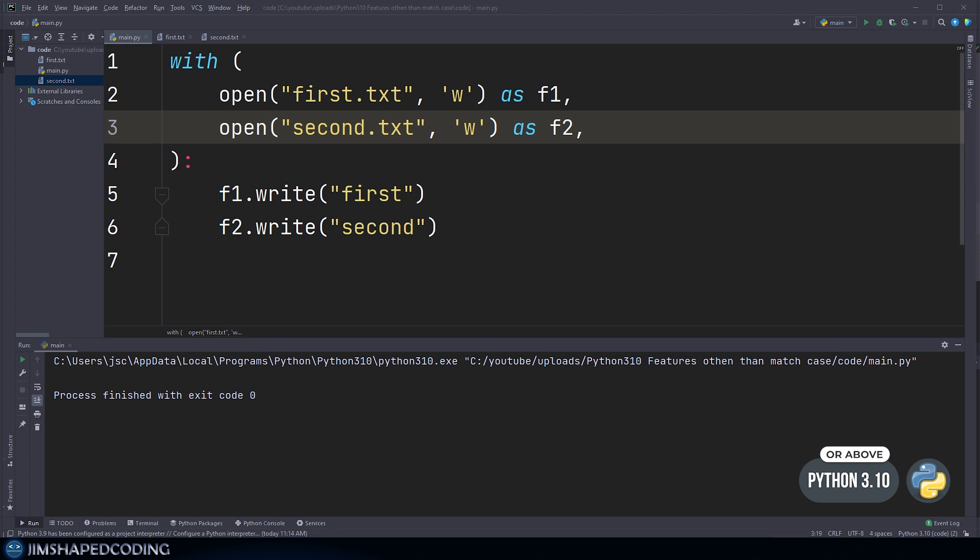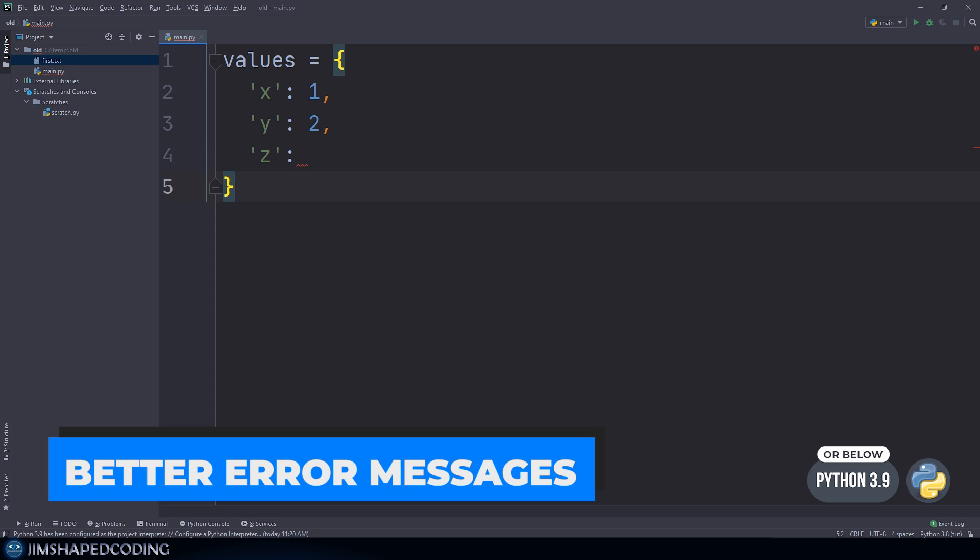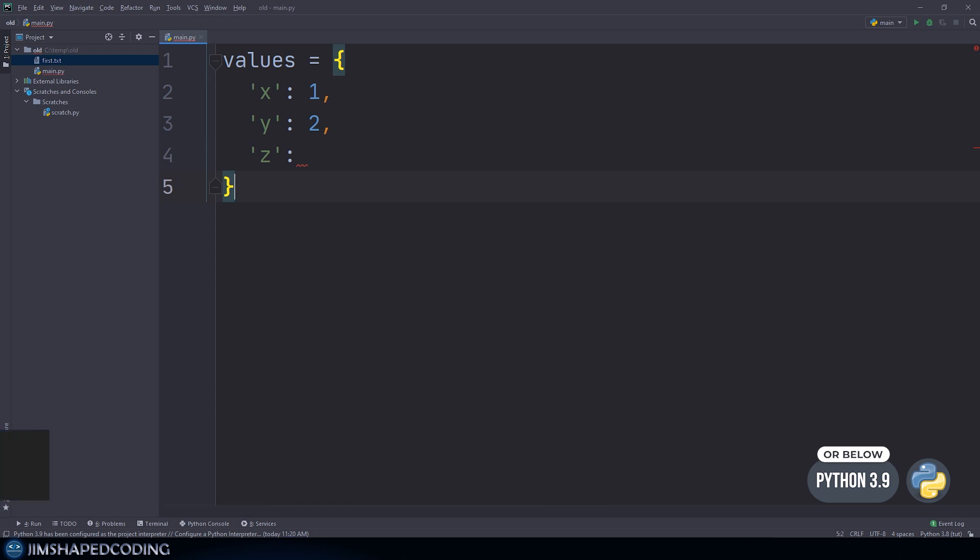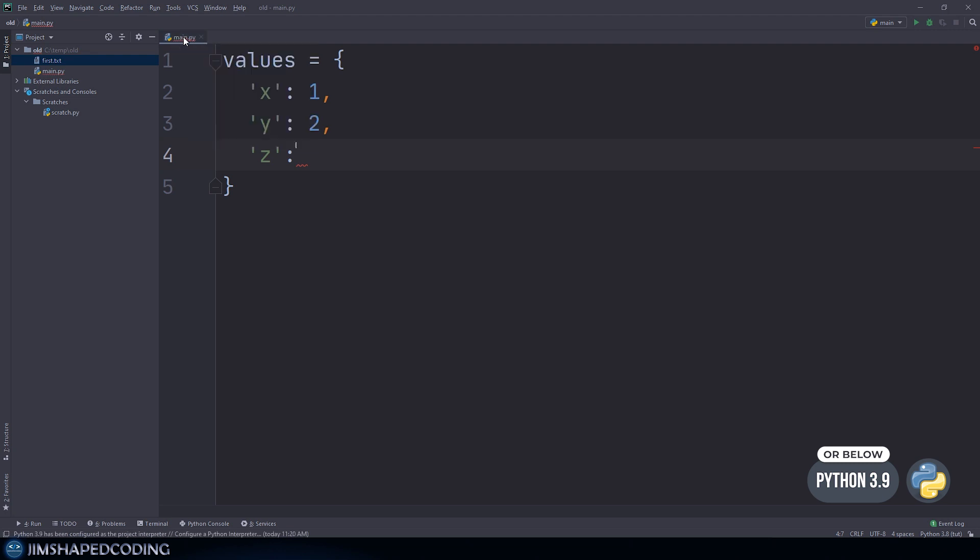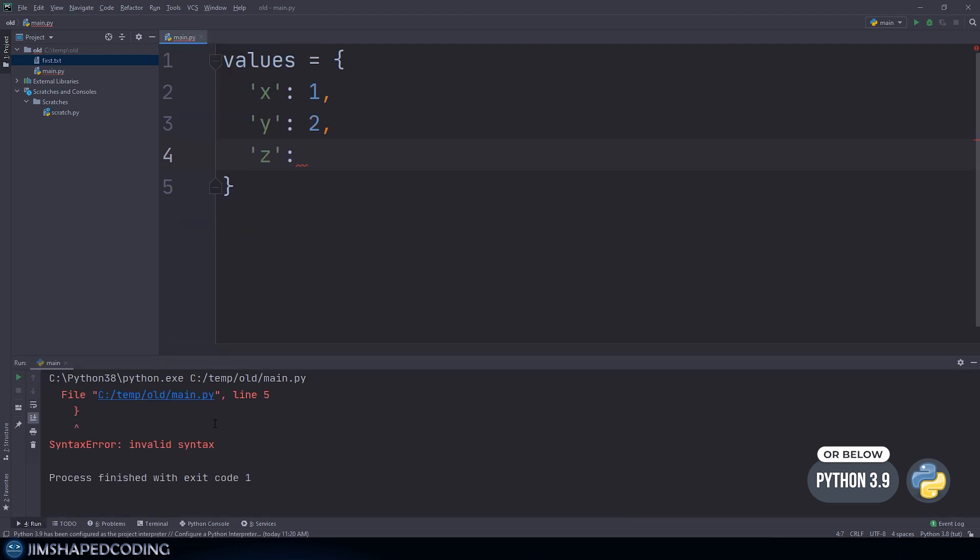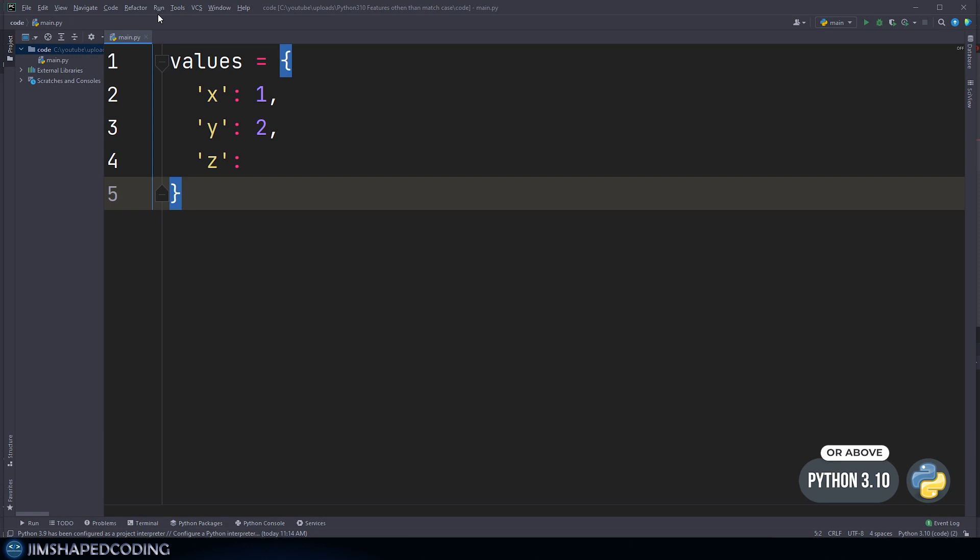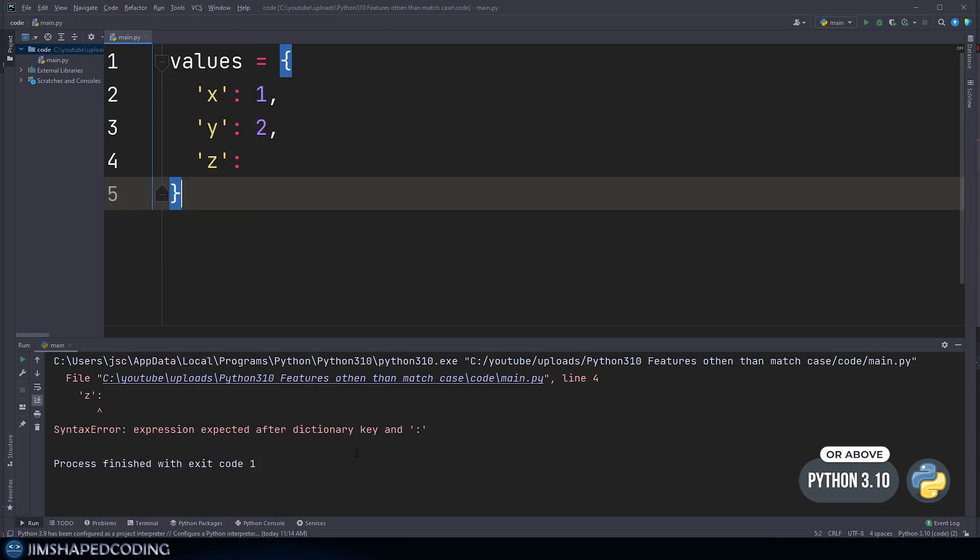The next feature is about better error messages in Python. I'll go over some quick examples where you might have created syntax errors, but now you'll see much better explanation about your errors. We have a dictionary here where the value for the third key is missing intentionally. In older versions, you used to receive just a generic message like invalid syntax, but if we use this code with Python 3.10, it shows you exactly what your problem is.